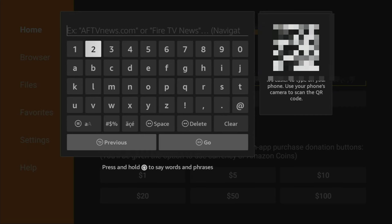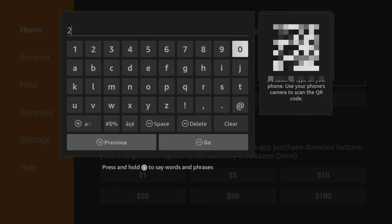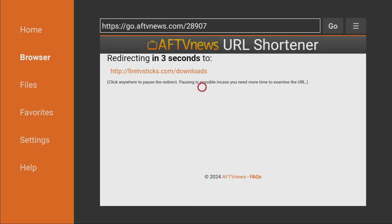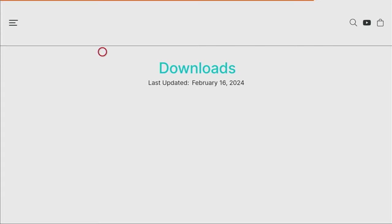Then we'll need to enter a code, which is going to be 28907. The code is 28907. Click on Go. And now, in a couple of seconds, a website is going to open for us. And here it is.